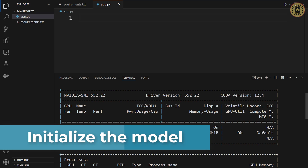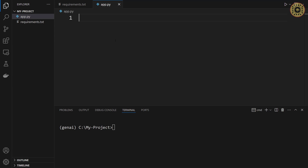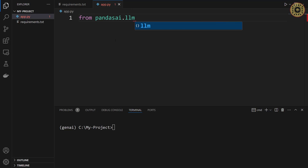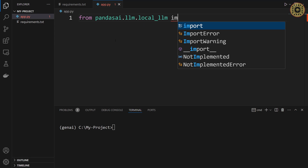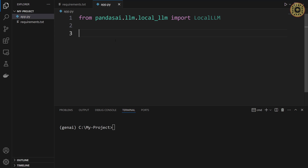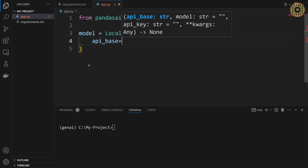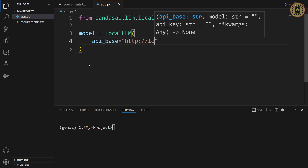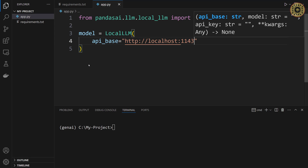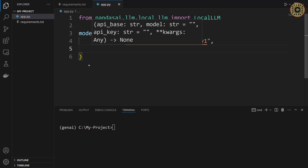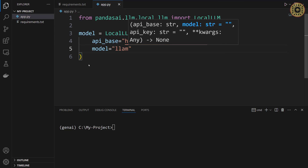Let's go ahead and initialize the model with Ollama. To do this, we're going to use the LocalLLM class. Let's import it from pandasai.llm.localllm. We'll instantiate an LLM object by specifying the model name. We set the api_base parameter to 'http://localhost:11434/v1' to connect to Ollama, and then set model to 'llama3'. Our model is ready.